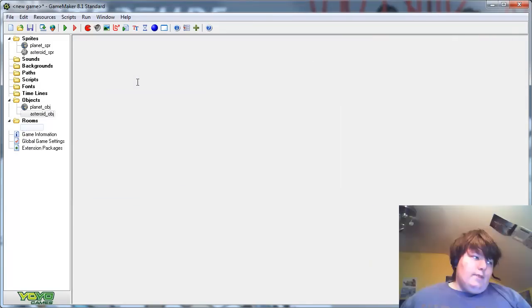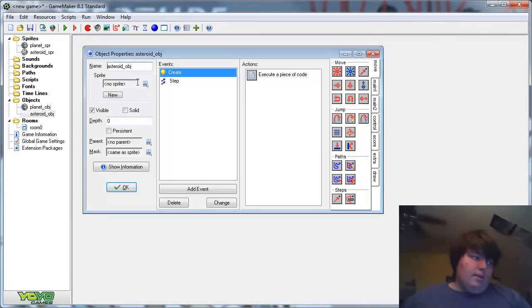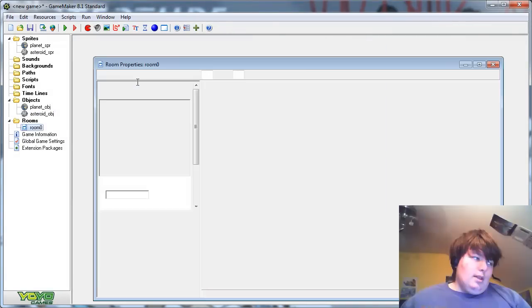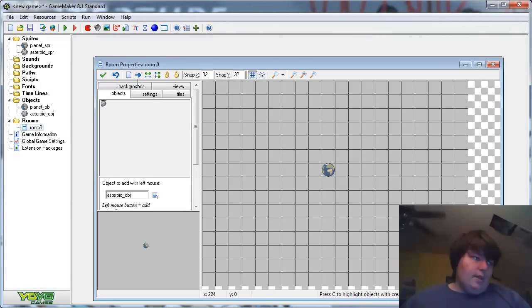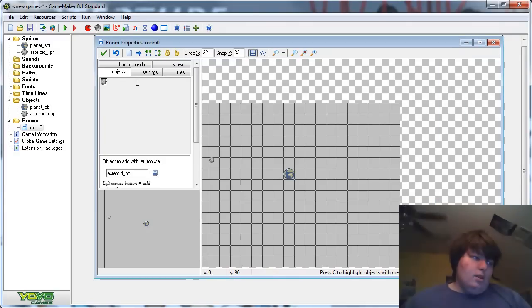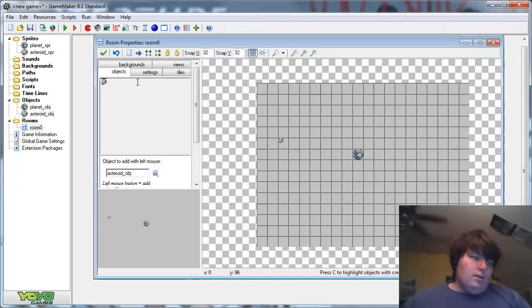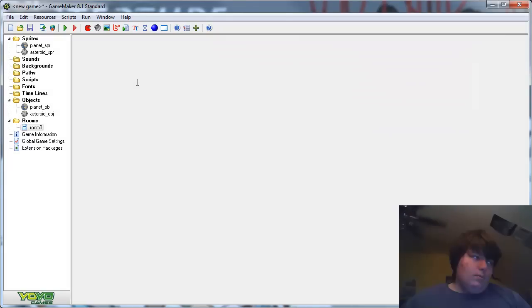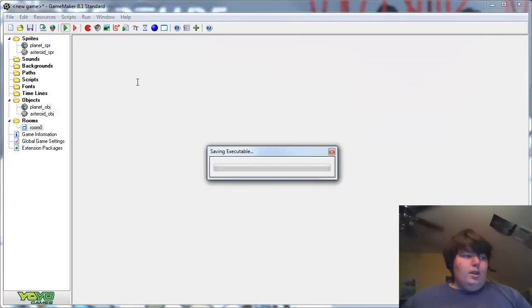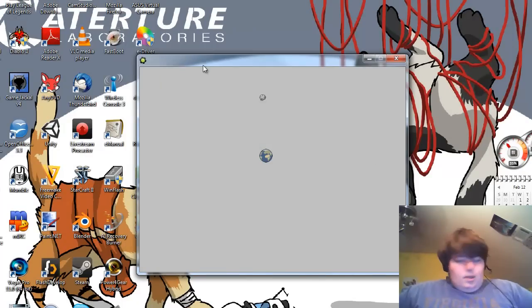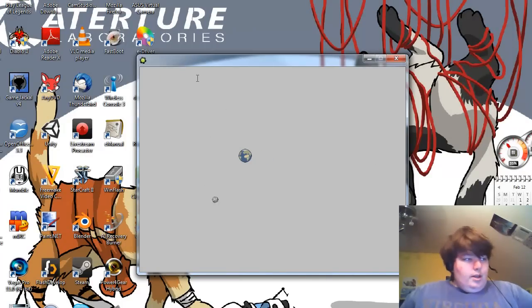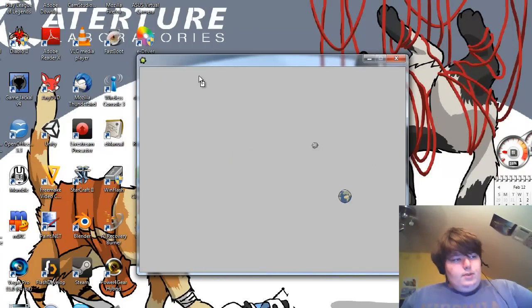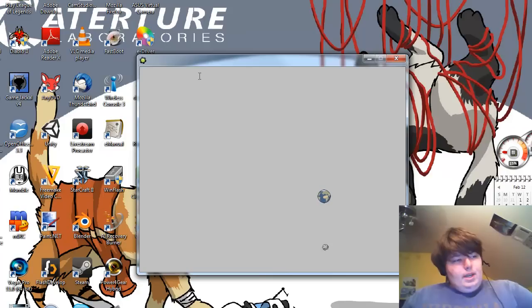So if we stop that, let's make sure this has a sprite, and then add the asteroid to the room. Click OK. Then run it. And there you go. You have an asteroid orbiting a planet.